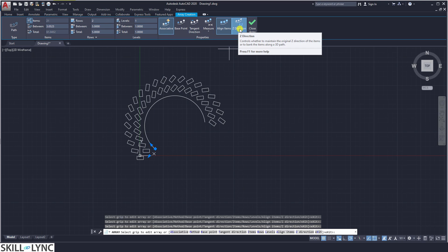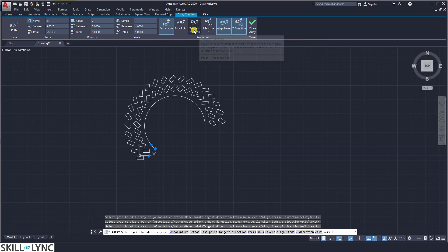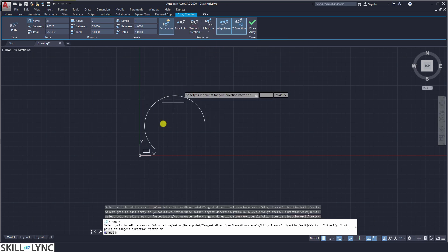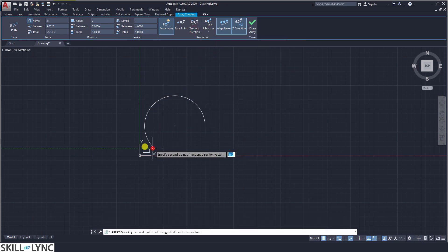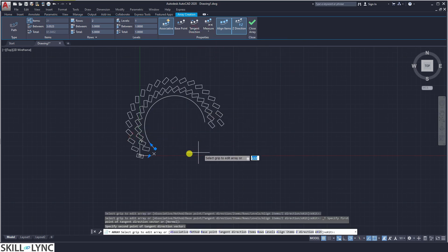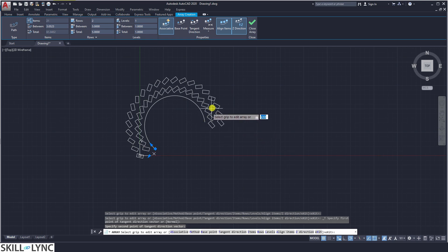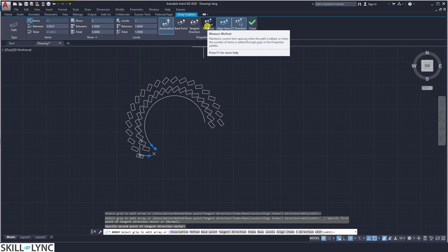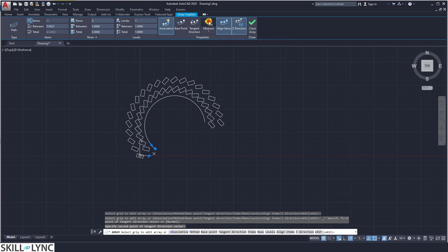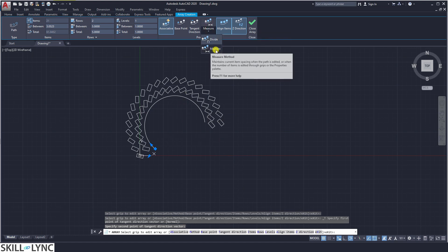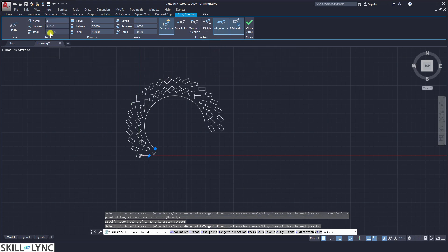This is for drawing in a 3D path. You can also specify the tangent towards which the objects have to be drawn, which controls the angle of placement. You can also specify the current measuring method — how the objects are going to be spaced between each path point.